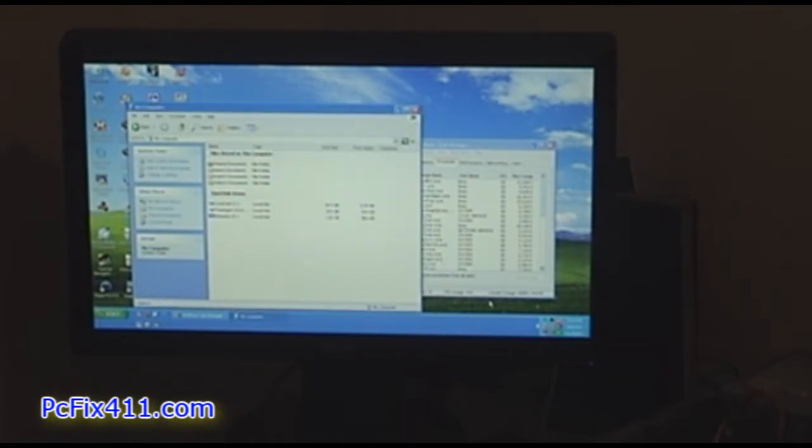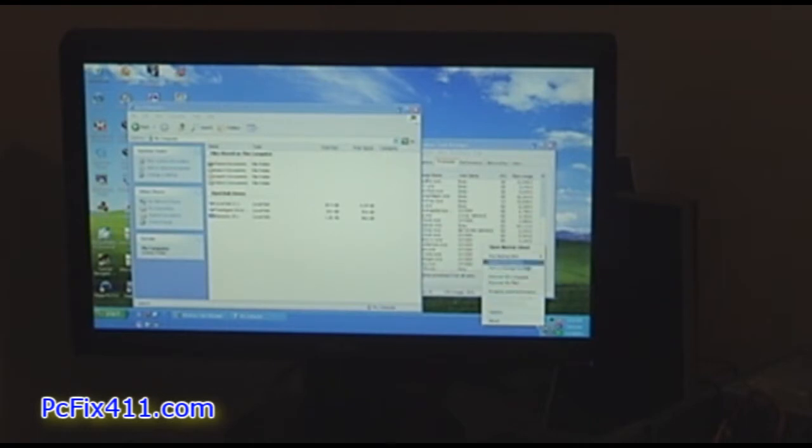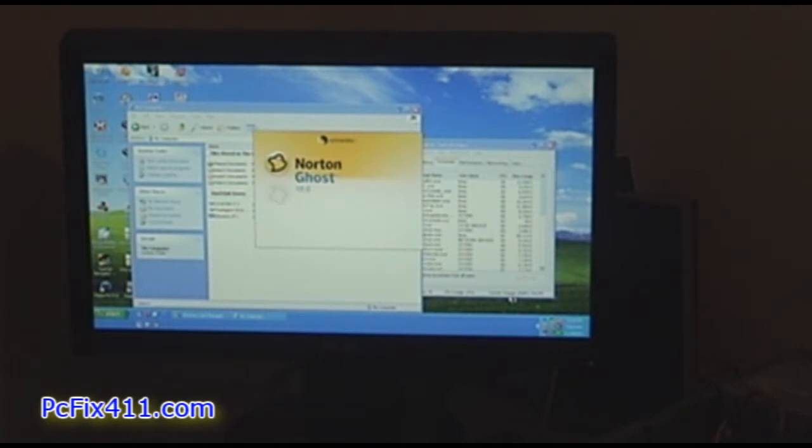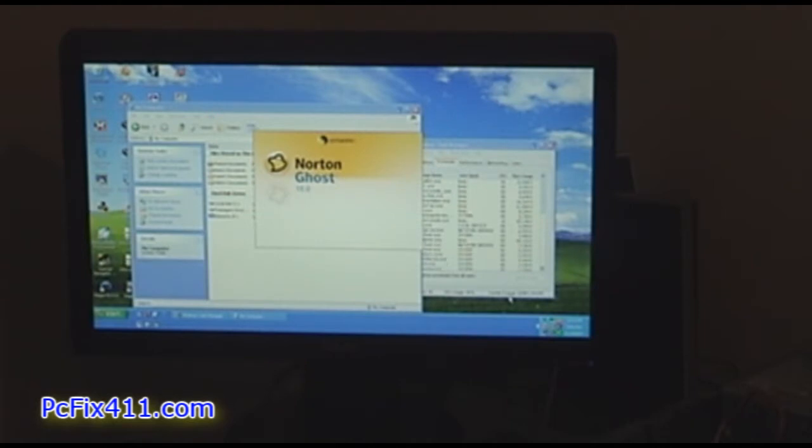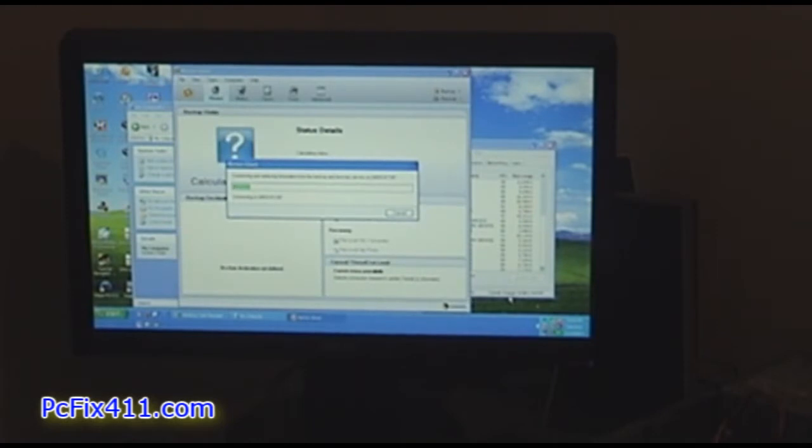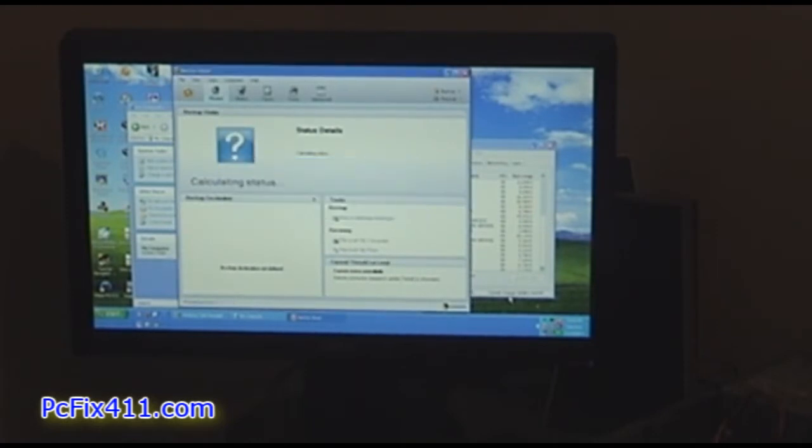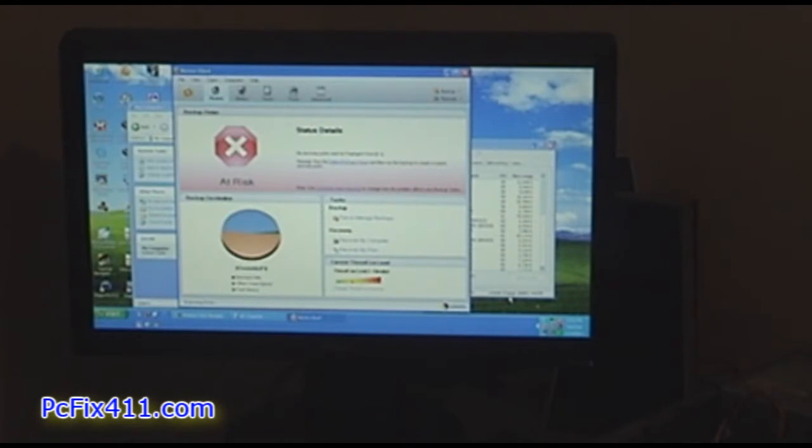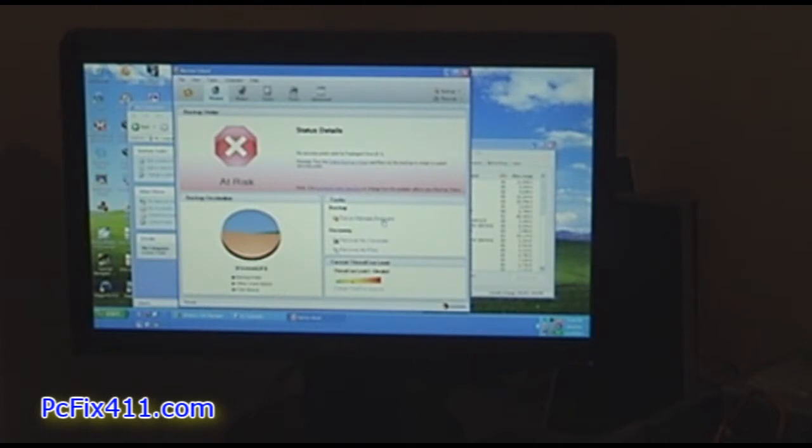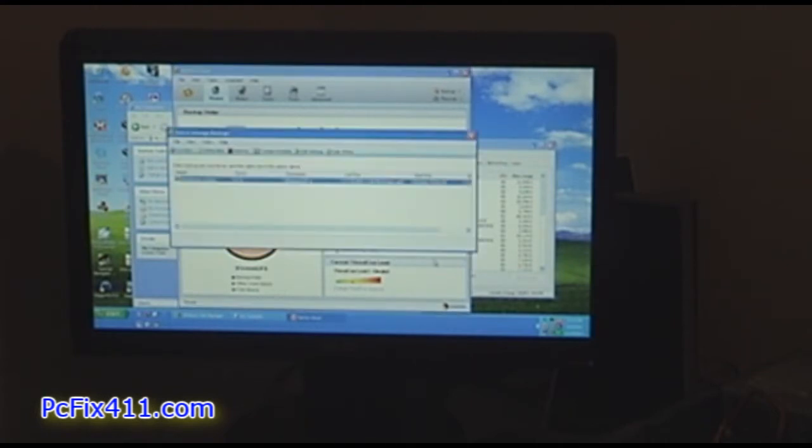Alright let's go ahead and open up our Norton Ghost and we're going to run our backup job.